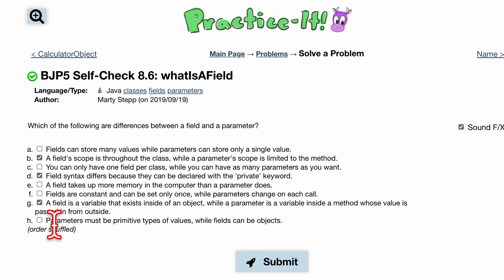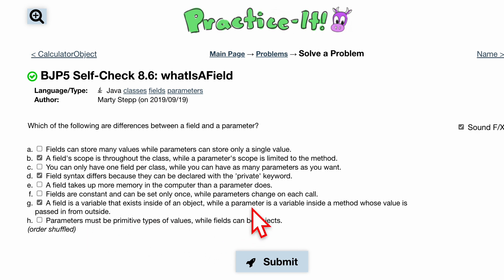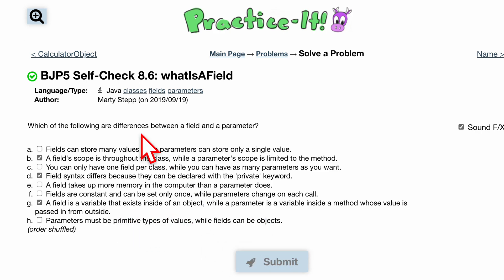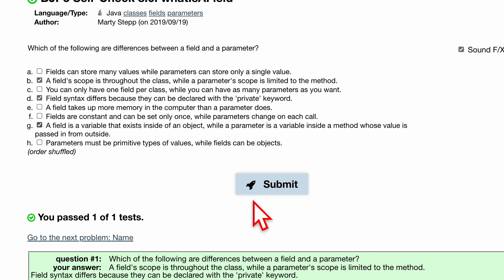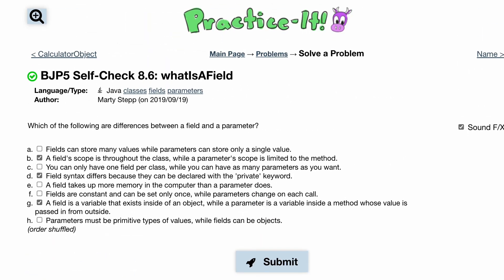Lastly, it's saying that parameters must be primitive types, while fields can be objects. This isn't true — for our methods, we can pass in objects as well; they don't have to just be primitive. So that is our 8.6, the right ones we select, and that is all.